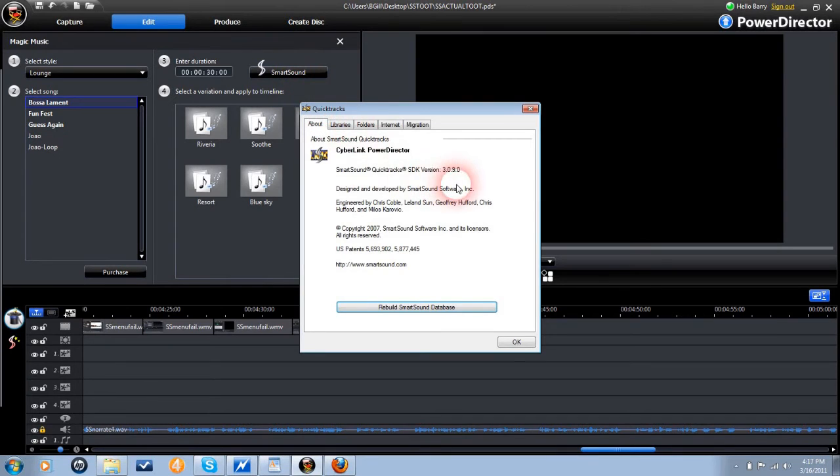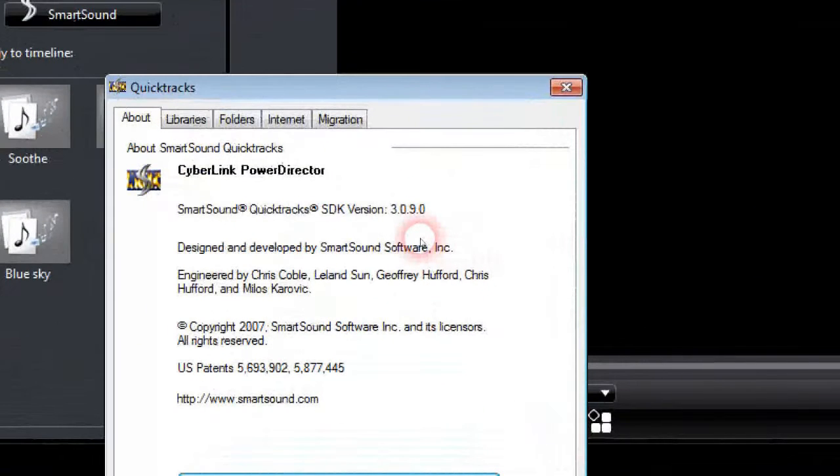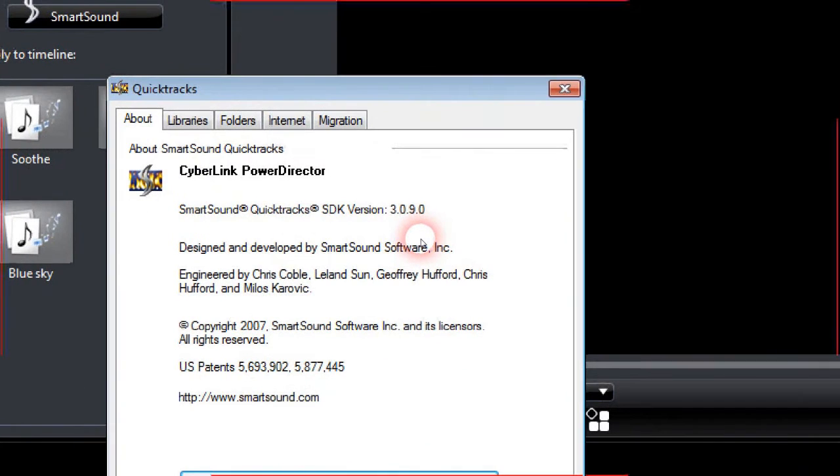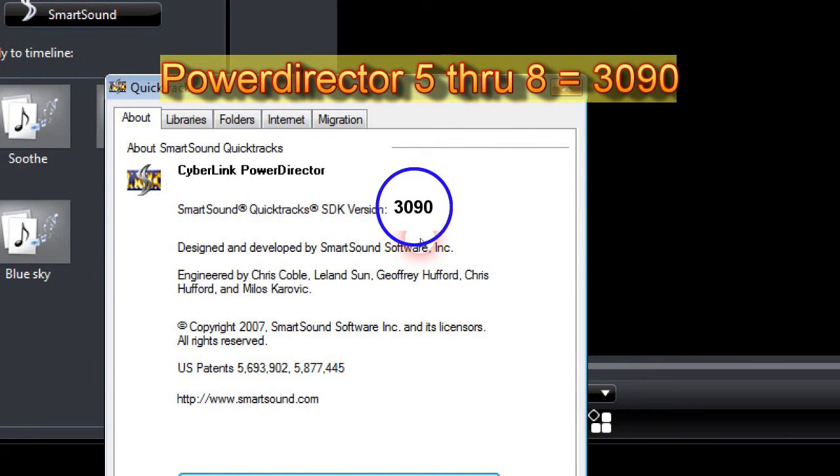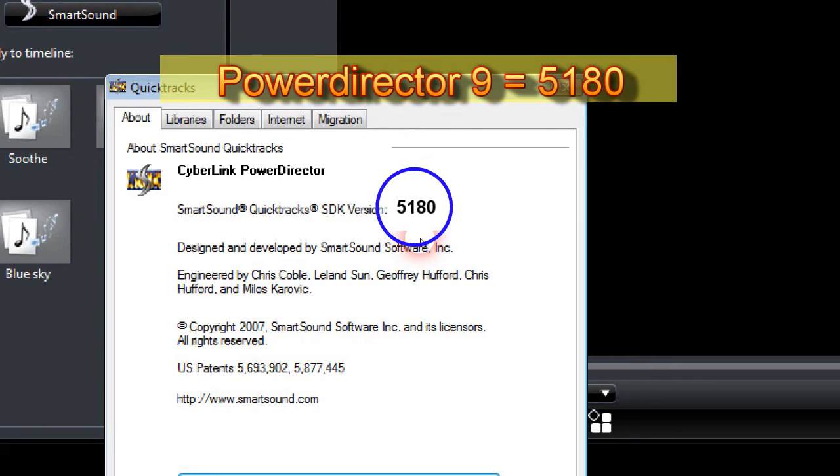Click on the smart sound icon and take note of which version of QuickTracks you're using. For PowerDirector 5 through 8, it should say 3, 0, 9, 0. For PowerDirector 9, it should read 5, 1, 8, 0.